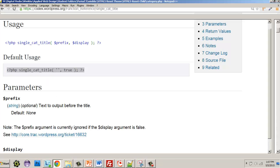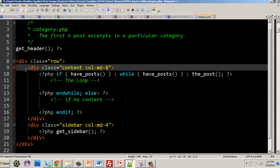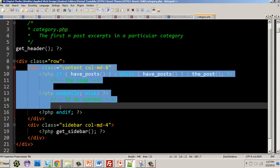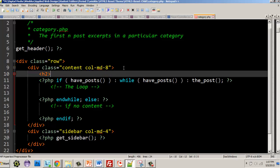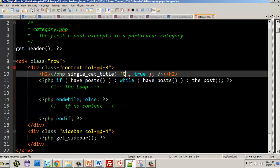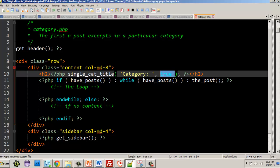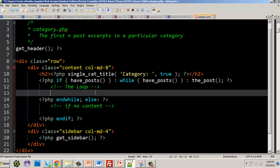I'm going to copy that function. Before I go into my loop, I'll title the page with an H2 tag. The H2 will call single_cat_title() and I'll pass in 'Category: ' as a prefix — so that's going to insert that text before the actual category title. That's single_cat_title() used outside of our loop.